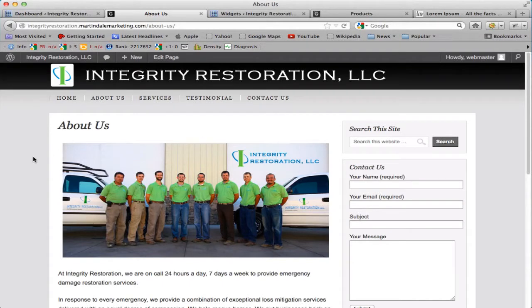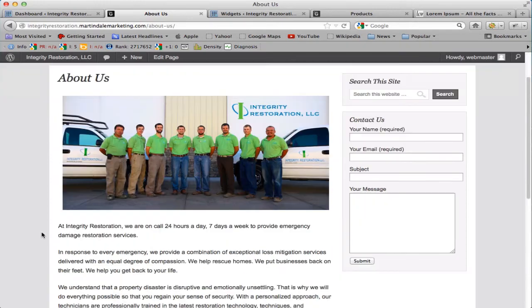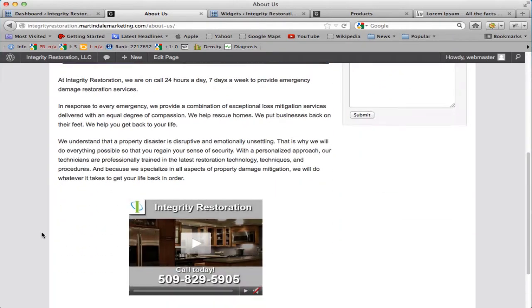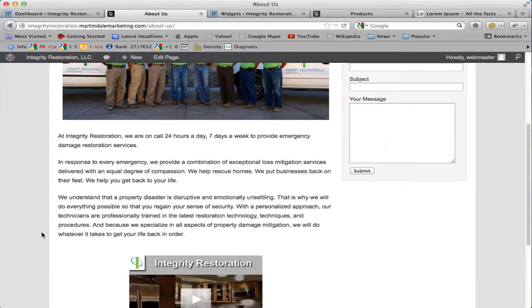In this tutorial, I want to show you how to insert your own photos on one of the pages in your website. For example, let's say that this About Us page on your website you like it, but you